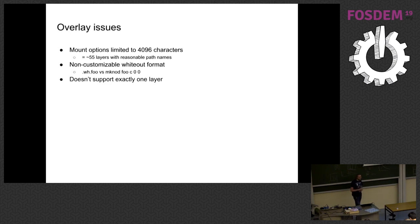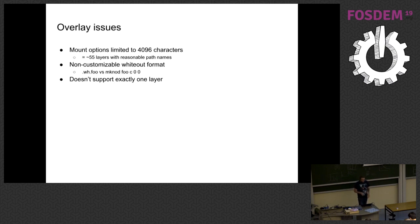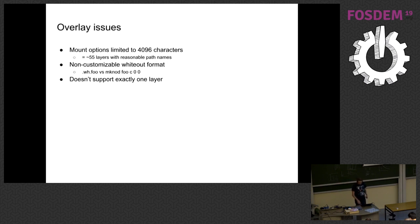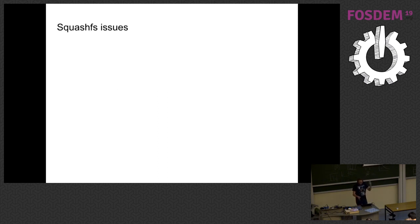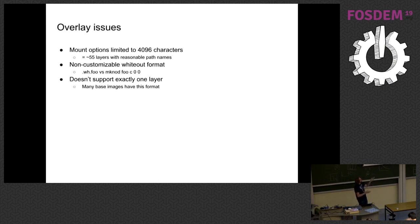It, this is a minor thing, but it doesn't support exactly one layer. So if you have a container with exactly one layer, you have to do some fiddling around with it in order to get it to work. So the tooling I've written does all that, but just, it's a thing to remember. And so this is relevant because base images have this format.